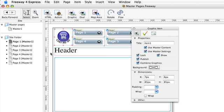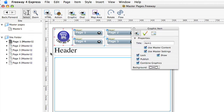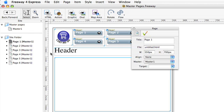We can also move master page elements around on a child page and restore them to their master page settings if needed. We've also learnt that we can lock elements on a master page to stop them being moved from the child pages if necessary.